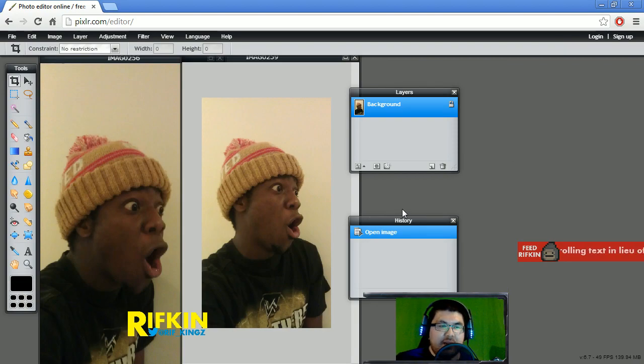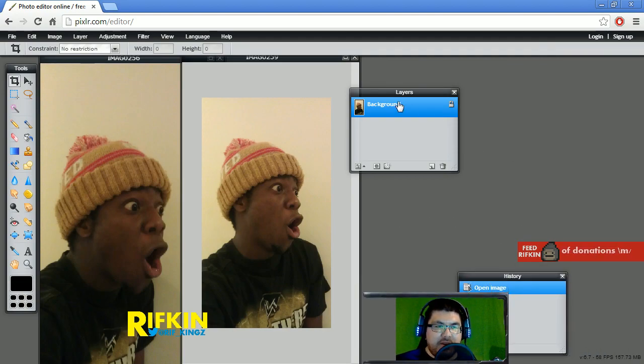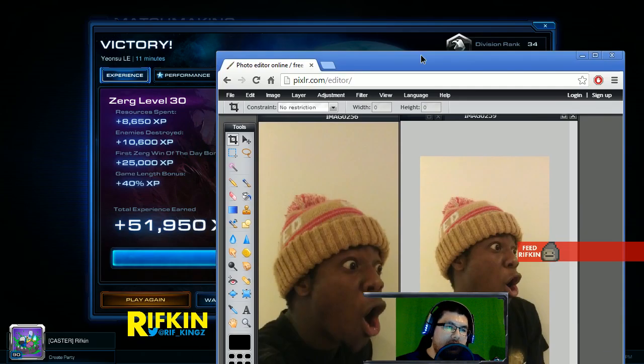You know what, I won that game with fucking Nydus Worms. Alright, I brought the cool. I brought the cool. Why is this lagging so much? Holy fuck.